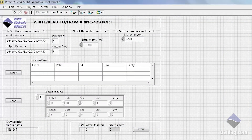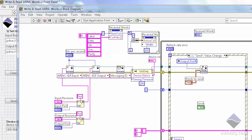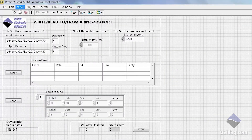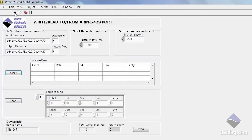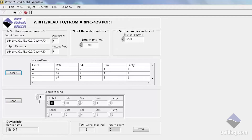Here's a LabVIEW application that we wrote and supply in our install. As you can see, the LabVIEW code is here, and we can simply start the application and send data — out one channel of our card into another channel of our 429 card. We can change the label, we can change the data, and exercise the system.